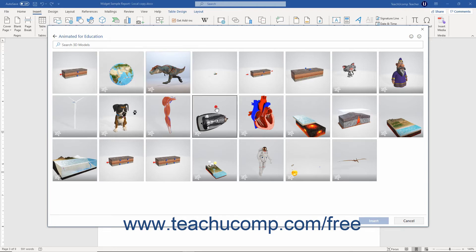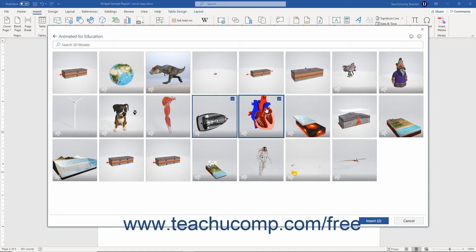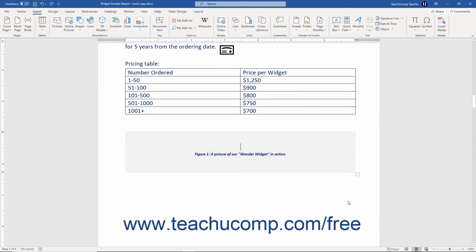After you find a 3D model to insert, click it to select it. You can click multiple 3D models to select them for insertion if desired. To deselect a 3D model, simply click it again. After selecting the 3D model or models to insert, then click the Insert button to insert them into your document.